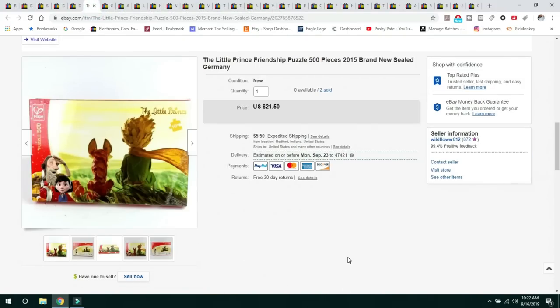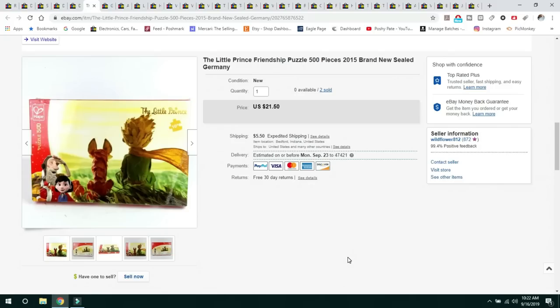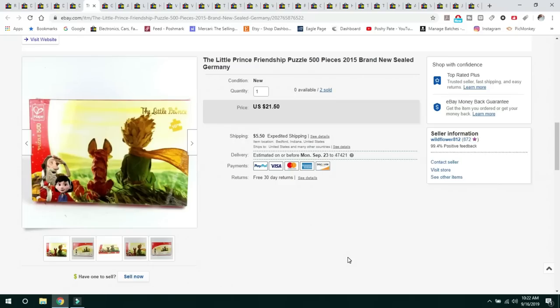This next item, I bought two of these at Goodwill for $2.99, I believe. I paid $2.99 a piece for them. They both sold to the same buyer. This was a Little Prince friendship puzzle from 2015 from the Little Prince animated movie. It was made in Germany, brand new sealed, which is typically the only way that I will buy games or puzzles. Sold them for $21.50, sold them both, and I did combine shipping.